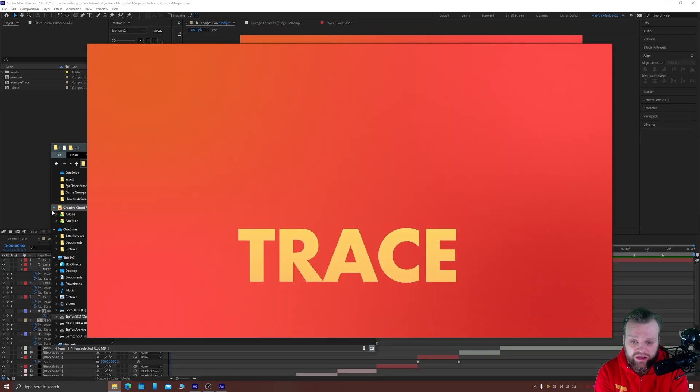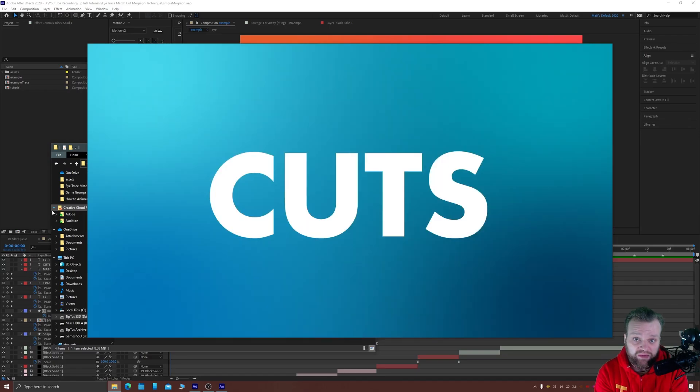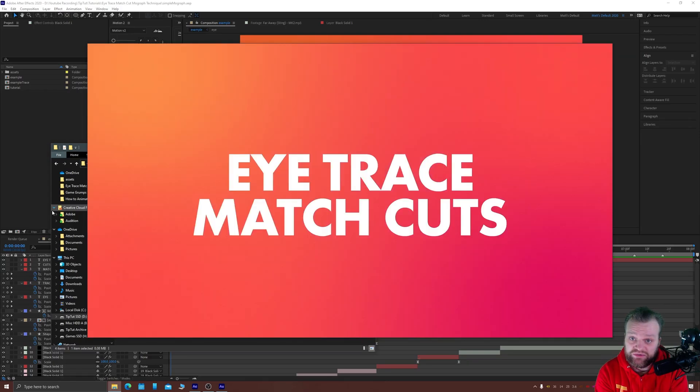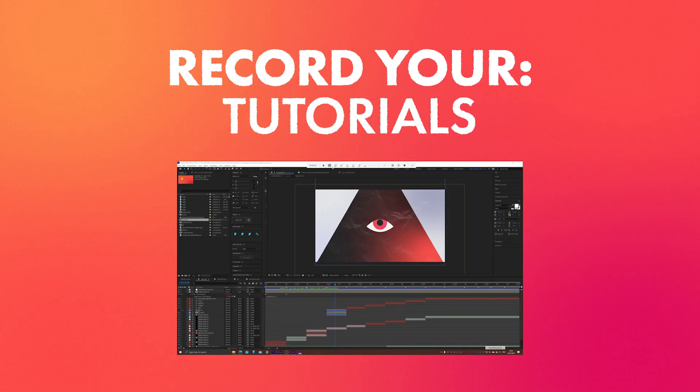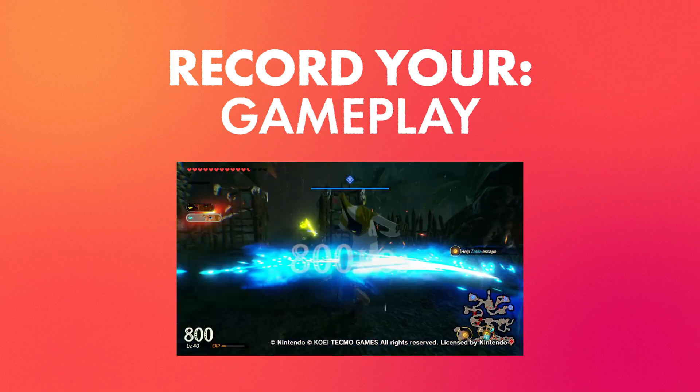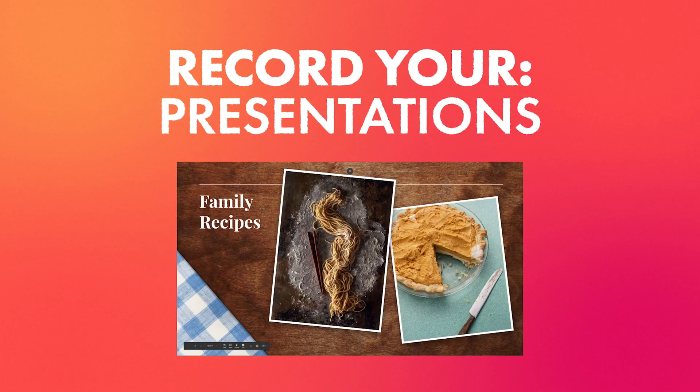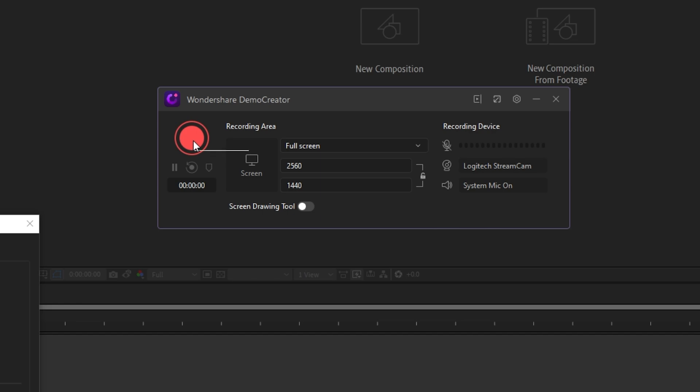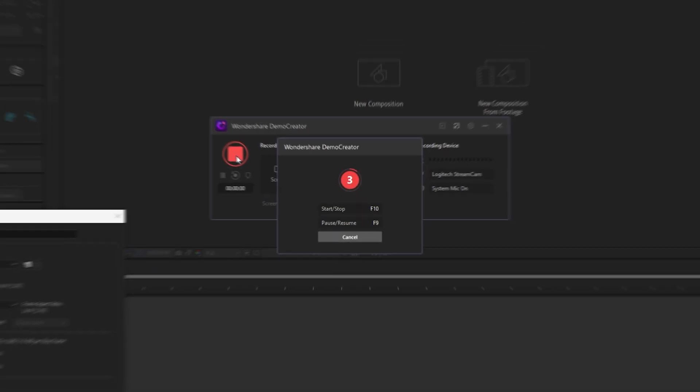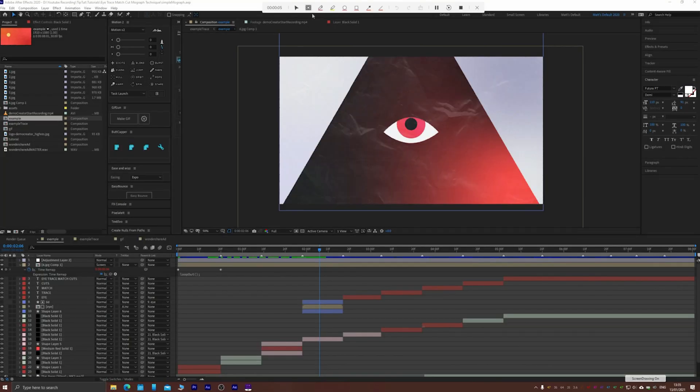But firstly a word from this episode sponsor. Wondershare Demo Creator is a quick and easy screen recording and editing software perfect for capturing tutorials like this video, gameplay footage or presentations.